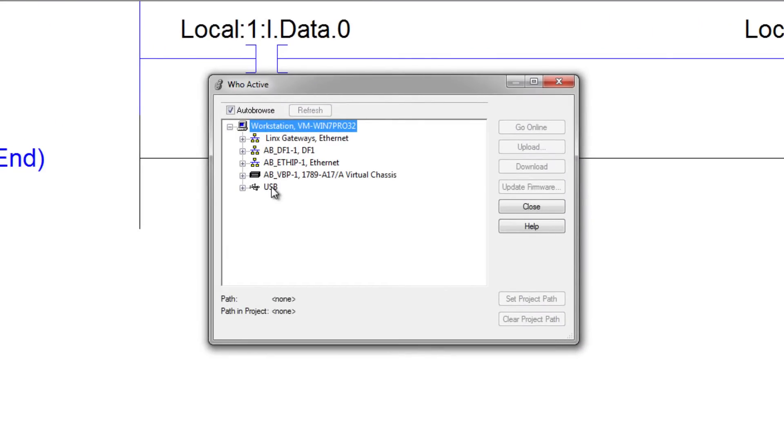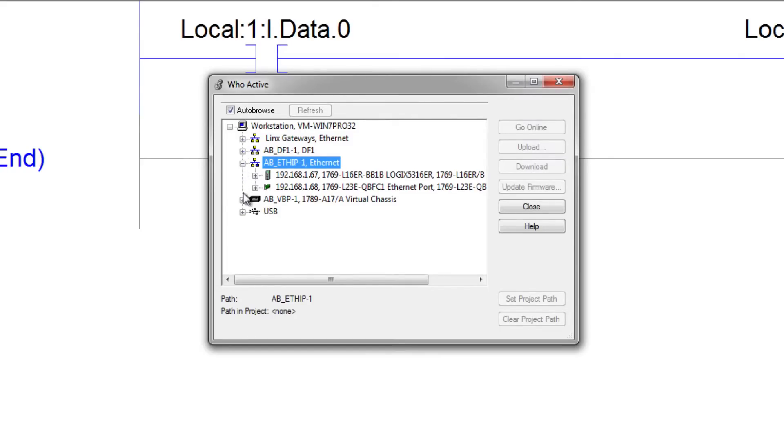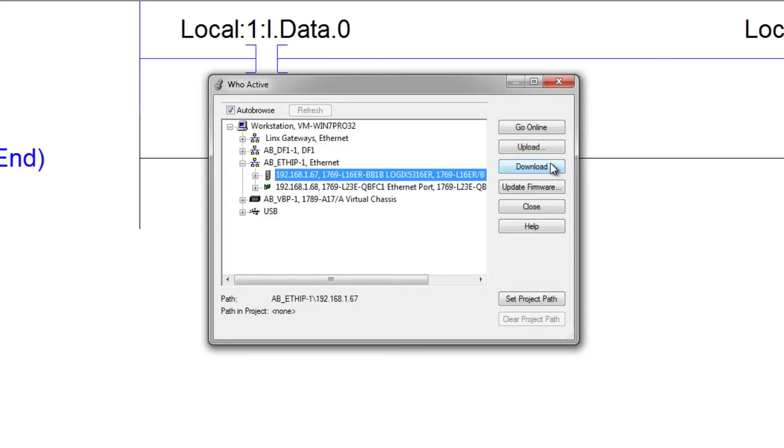Now I could download via USB. But in this case I'm going to download via ethernet. You can see my processor right there. I don't have to click through this like I did with the L23. I can just hit download.